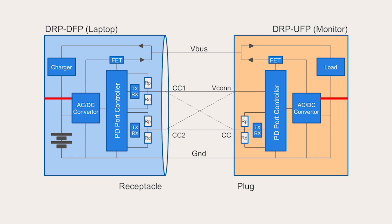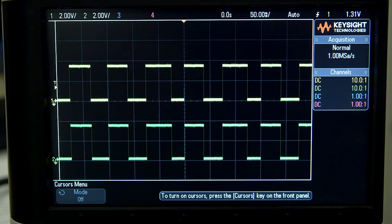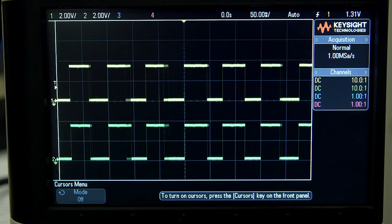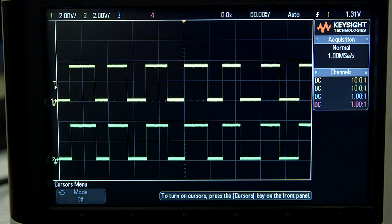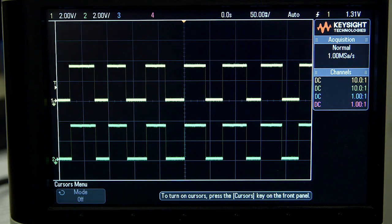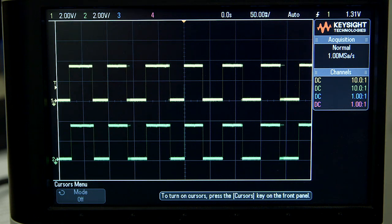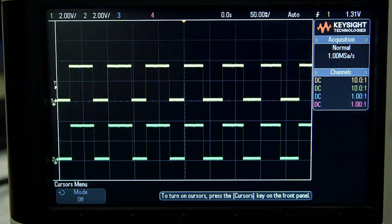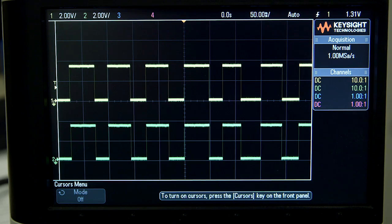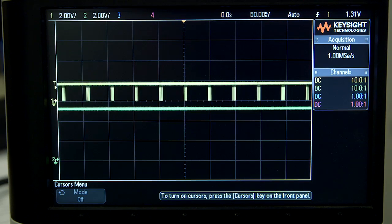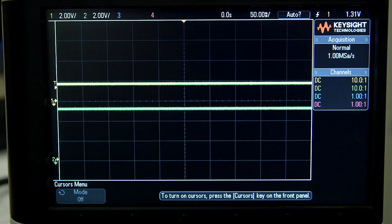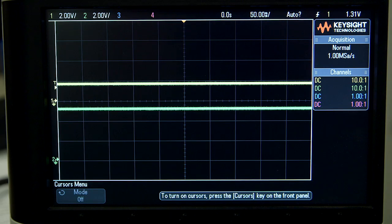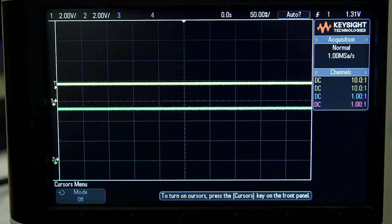Here's a scope trace of the CC line from the 4531 kit prior to connecting a device. Note that the line toggles as the pull-up resistor and the pull-down resistor are switched on and off. Once I connect the multiport adapter, I start to see CC message traffic. Once the power contract is established, things settle down and it stops flipping.